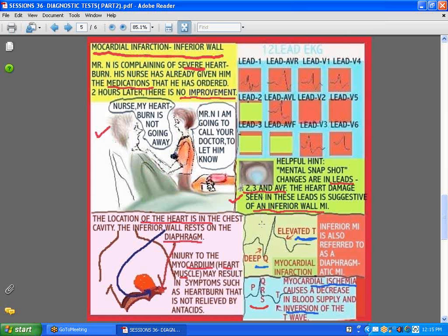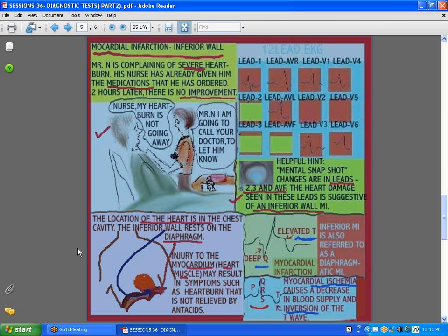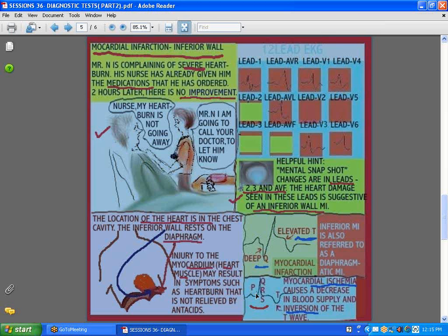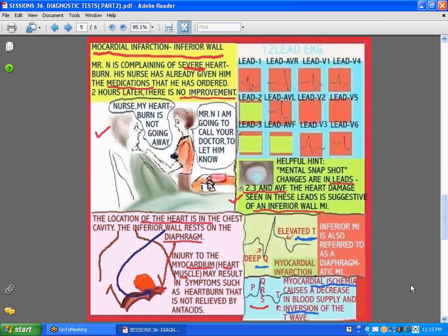Some other EKG findings to know: if the QRS is deepened, that is a sign of an old myocardial infarction. You may also see an inverted T-wave, which is a sign of myocardial ischemia. Ischemia means decreased blood supply — it does not necessarily mean death. There is hope for that muscle being rejuvenated, unlike a myocardial infarction, which spells death of the heart muscle.